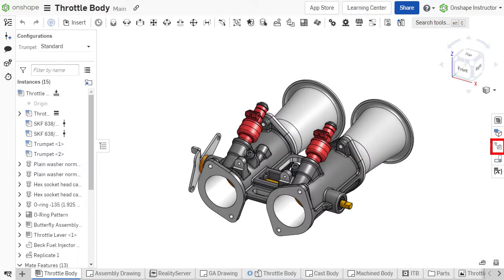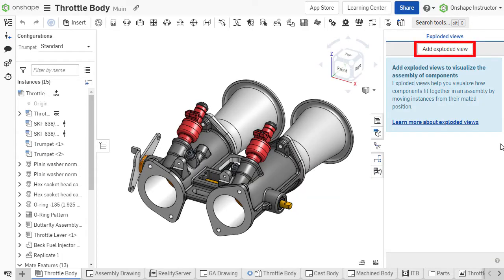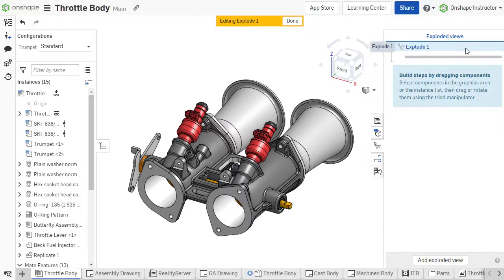To create an exploded view, click the Exploded Views tab on the right side of the graphics area and select Add Exploded View. A yellow bar appears at the top of the display indicating that Explode 1 is being edited.